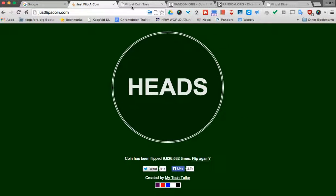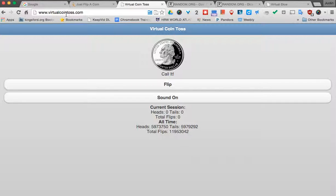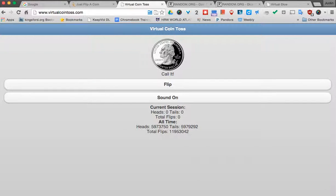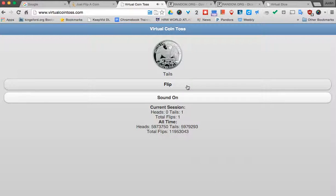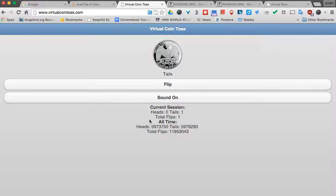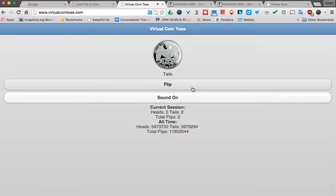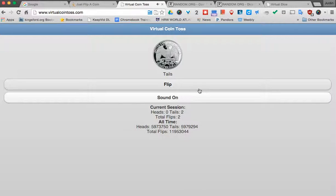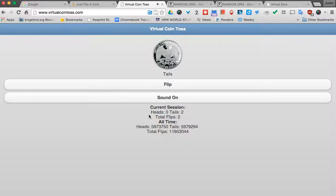Now if you want something a little more realistic, there's this website right here, virtualcointoss.com. When you come here, you'll actually see it shows a coin, but when I click it, it actually makes a little coin flip sound. Now one nice thing about this is that when you come to the website, it actually keeps track of your current session. So you can kind of watch it go as it's going. It's pretty neat.